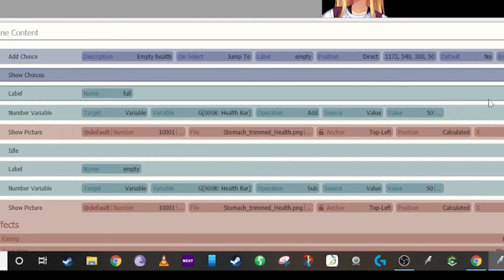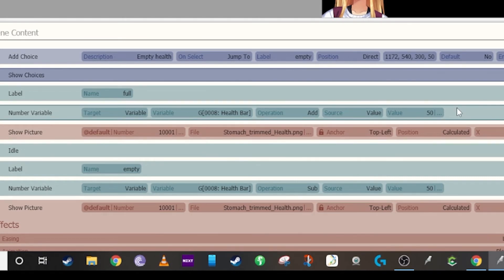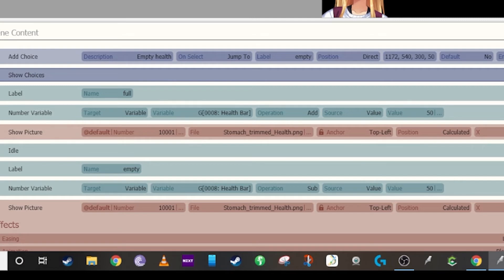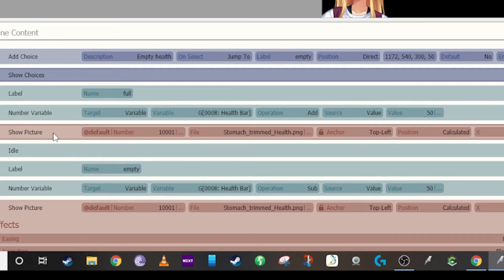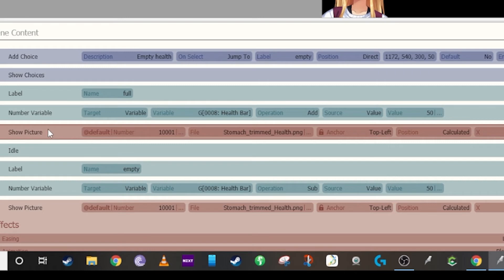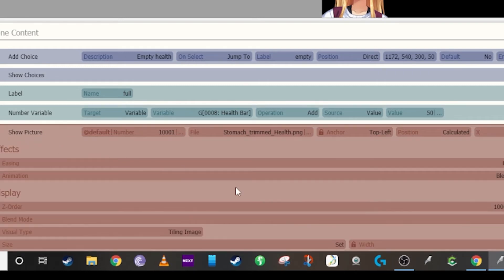One thing that's really nice about visual novel maker is the only way to refresh this image of the health bar is just to recall it as a show picture. So everything on the show picture stays the same, it's still the tiled image set to the global health.